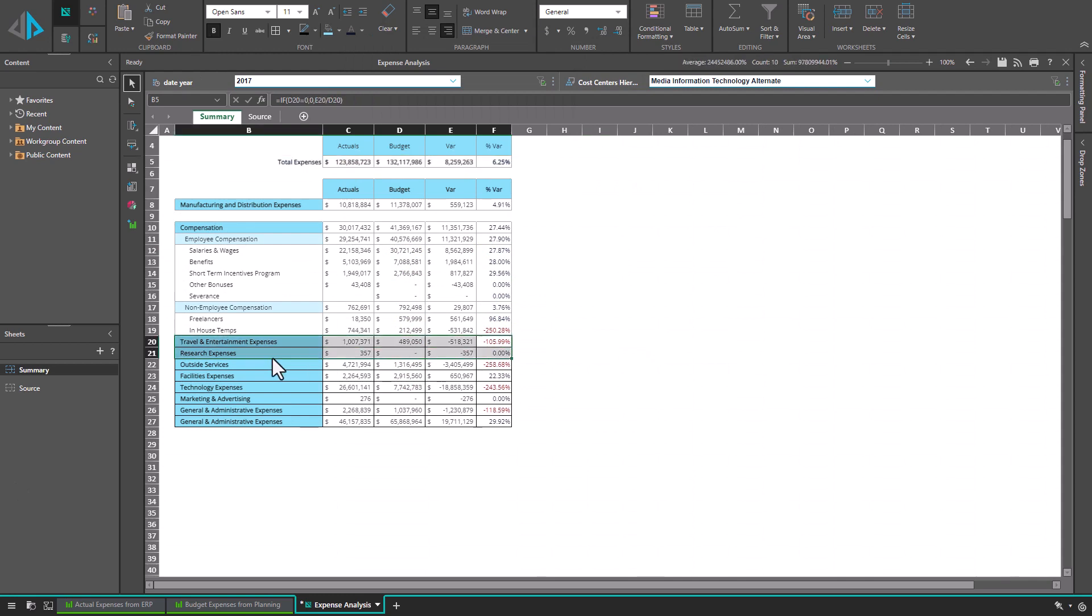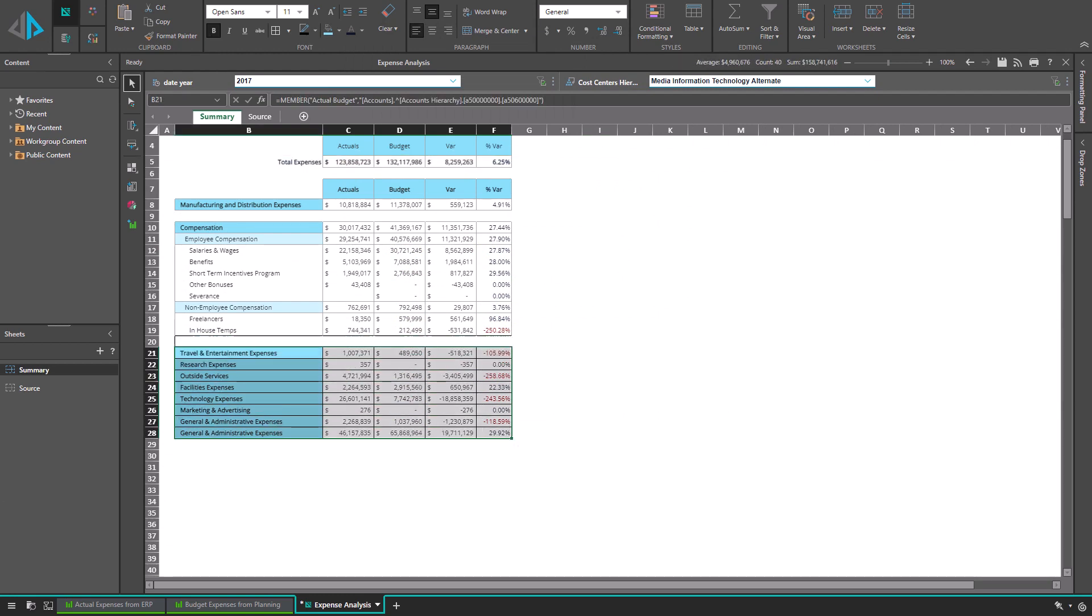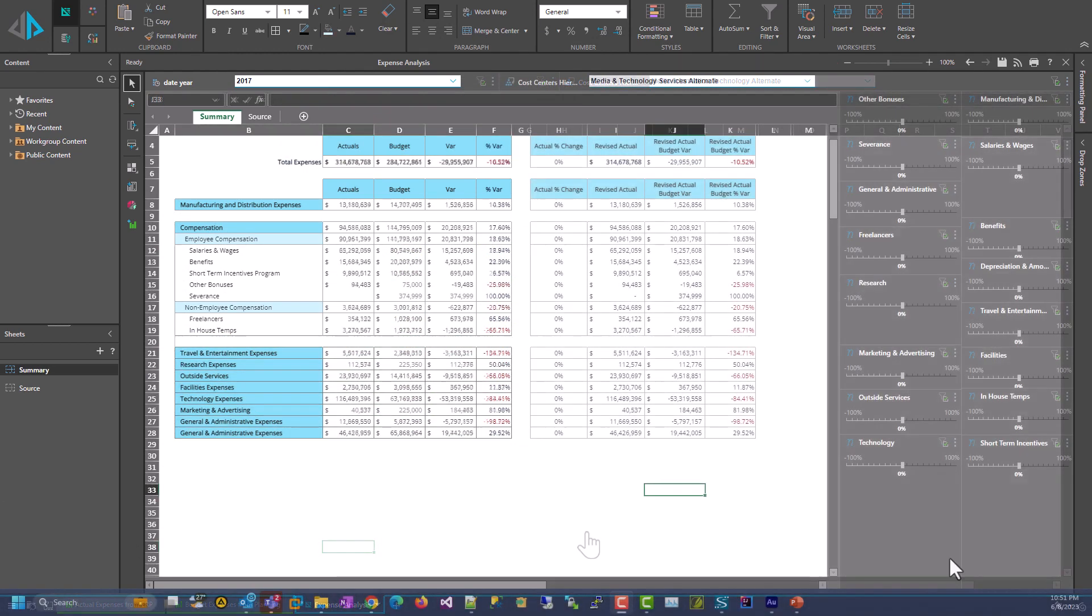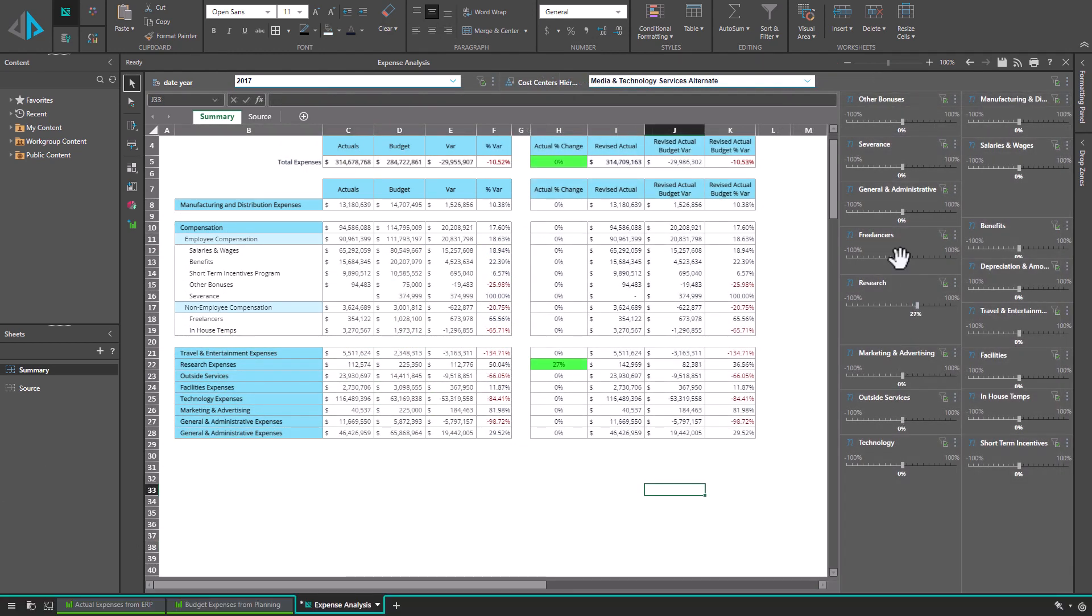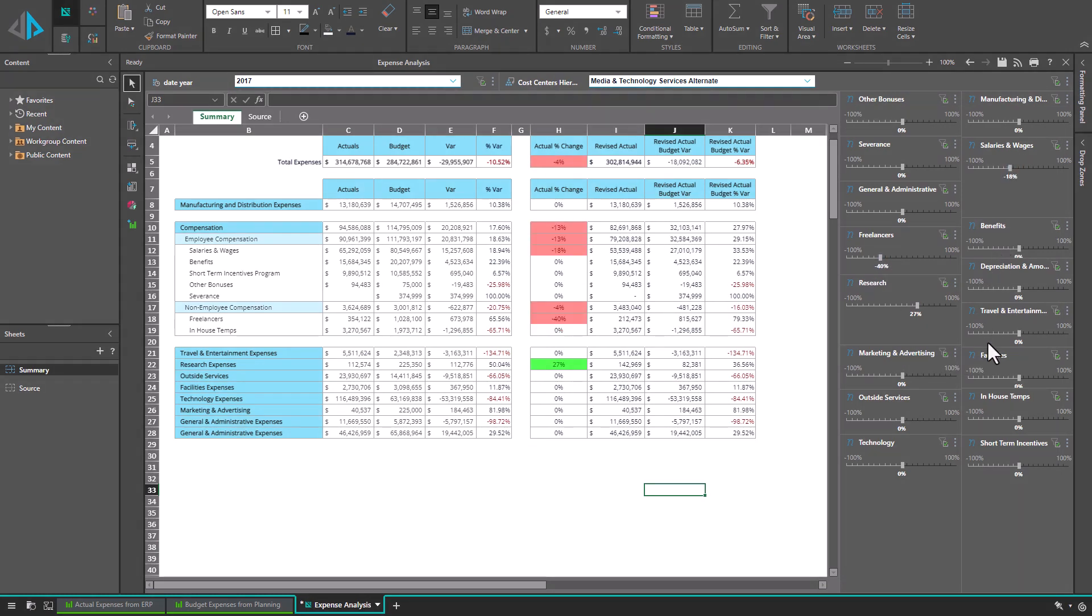I can format the blended data, add calculations, and even attach input controls to drive what-ifs to highlight the impact between actuals and budget.